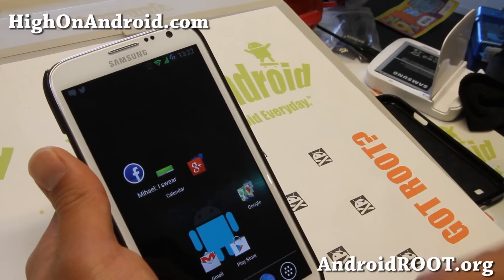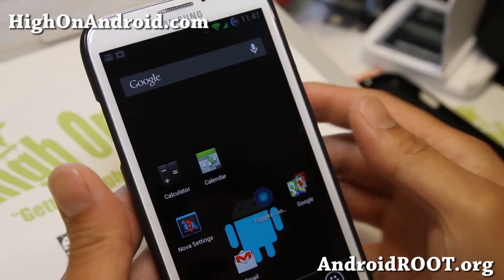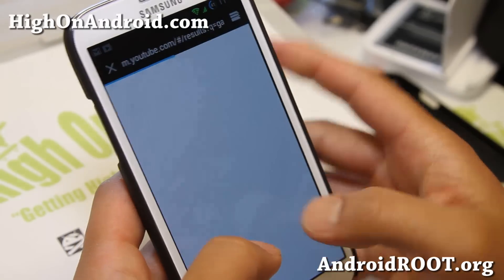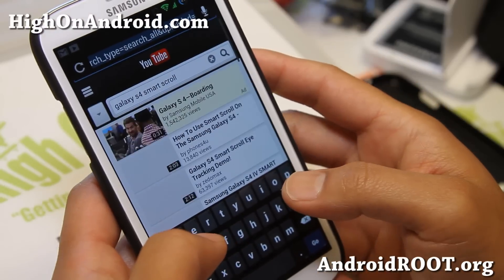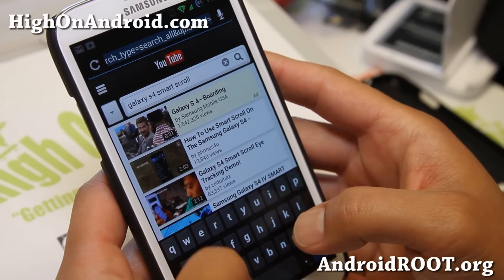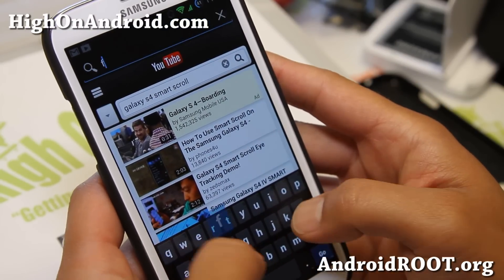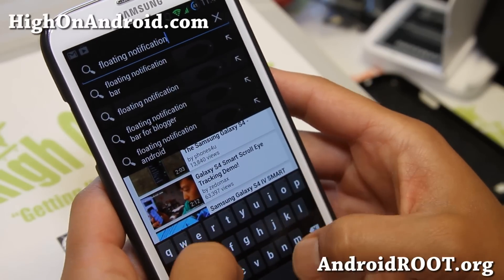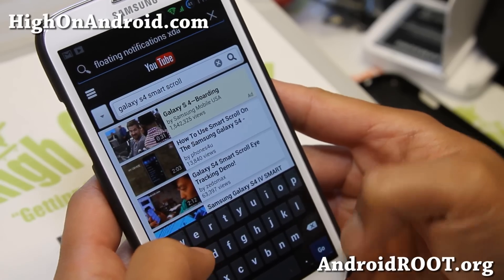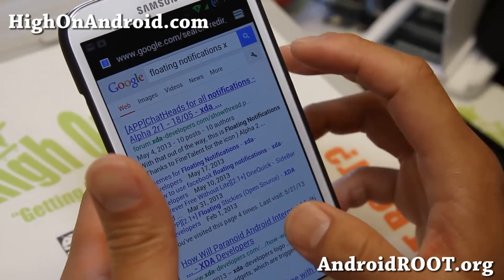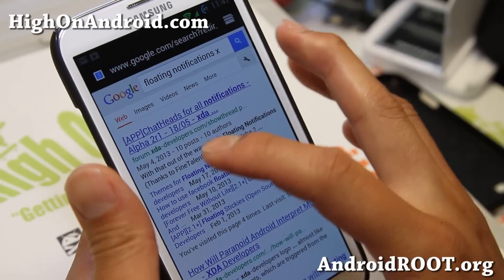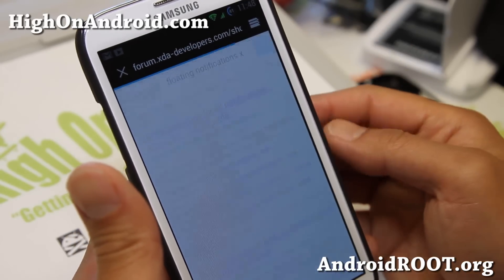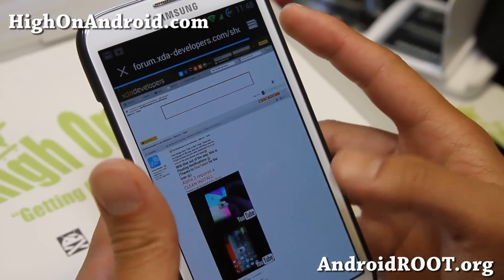Let me show you how to install this. Go ahead and go to your URL bar and type 'floating notifications XDA.' Or I'll also have a direct link to the site if you want it, but you can find it through Google like this. It's listed as 'Chat heads for all notifications.'